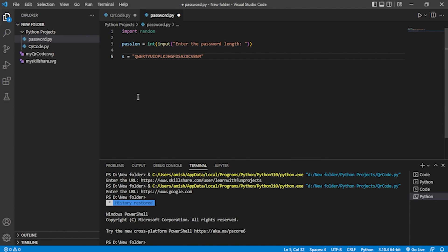I've written all the alphabets in uppercase. Now I'll write the numbers: zero, one, two, three, four, five, six, seven, eight, nine. Then I'll write all the alphabets in lowercase, typing them from the keyboard. After that I'm also adding the special characters. So all of this is stored in the string 's'.